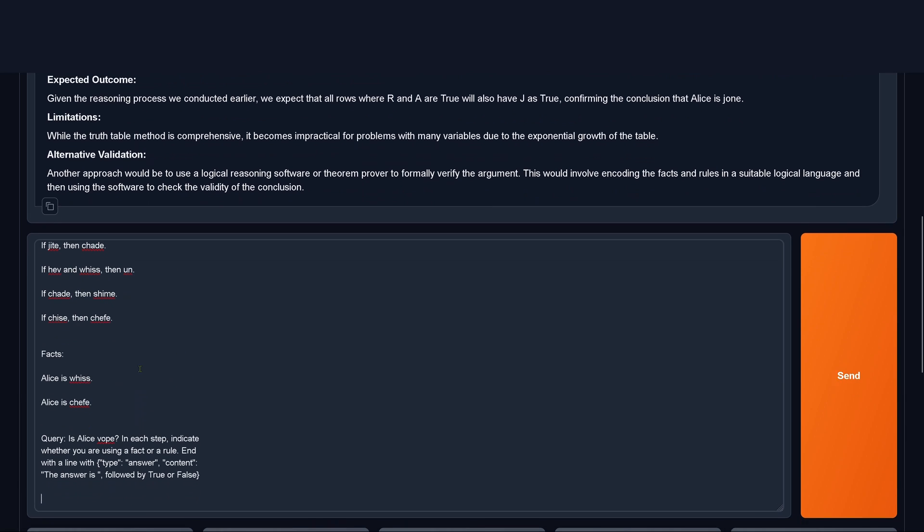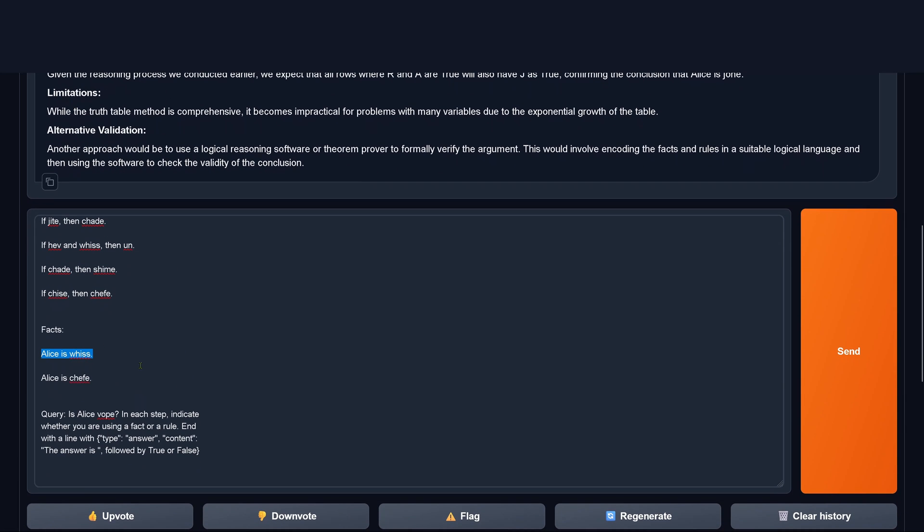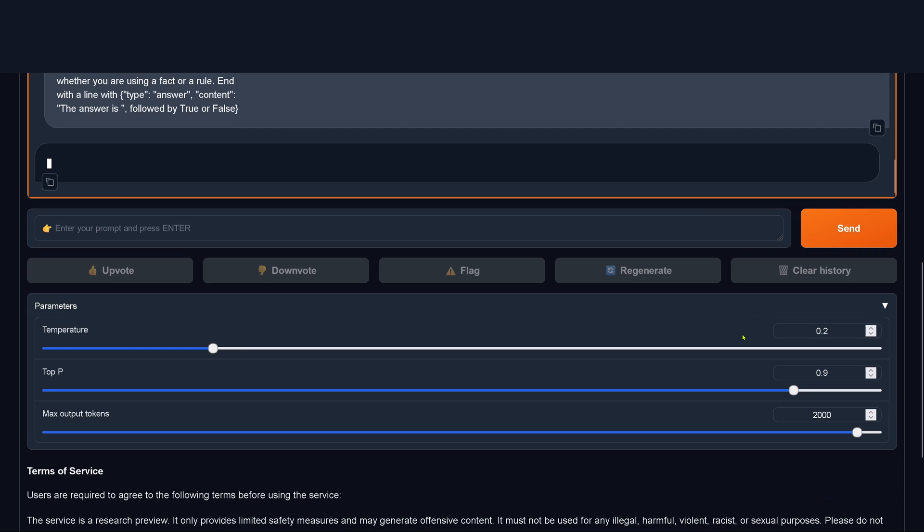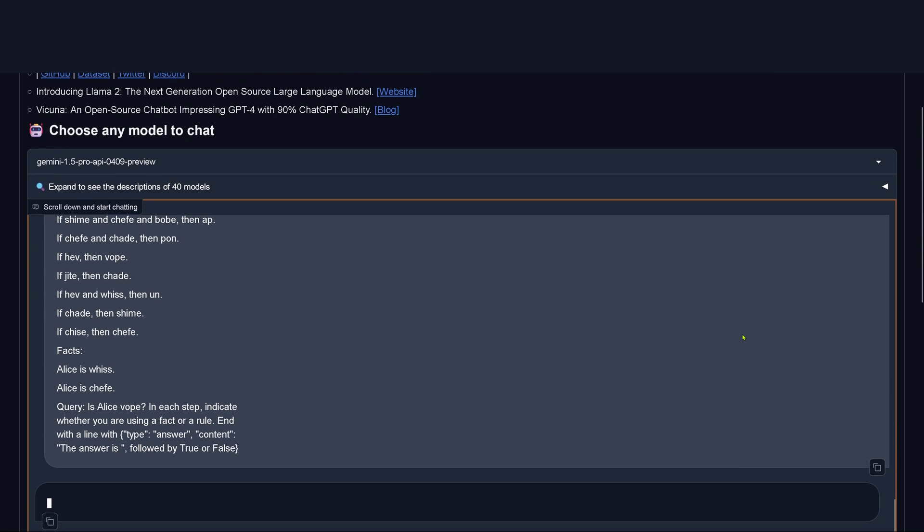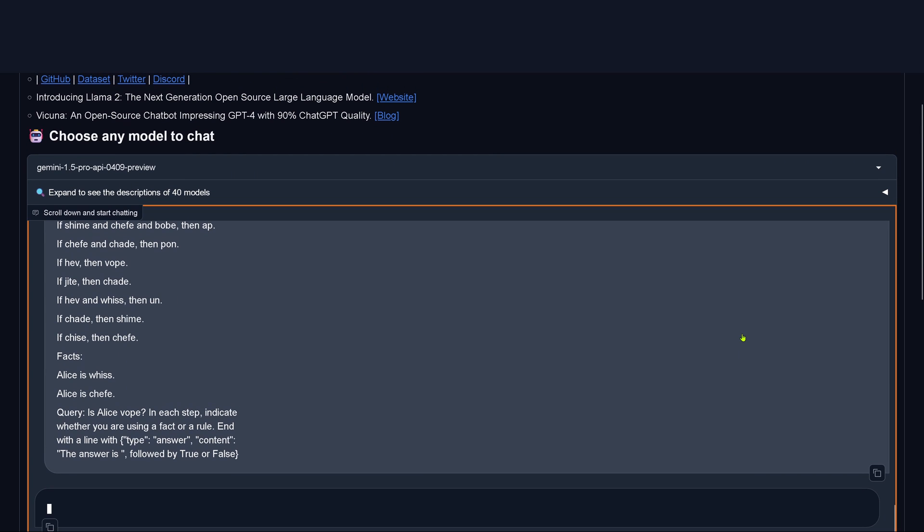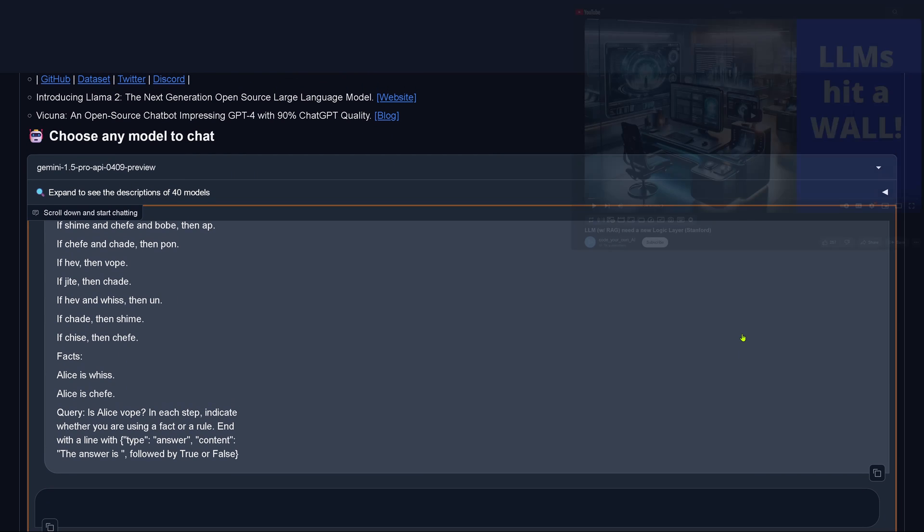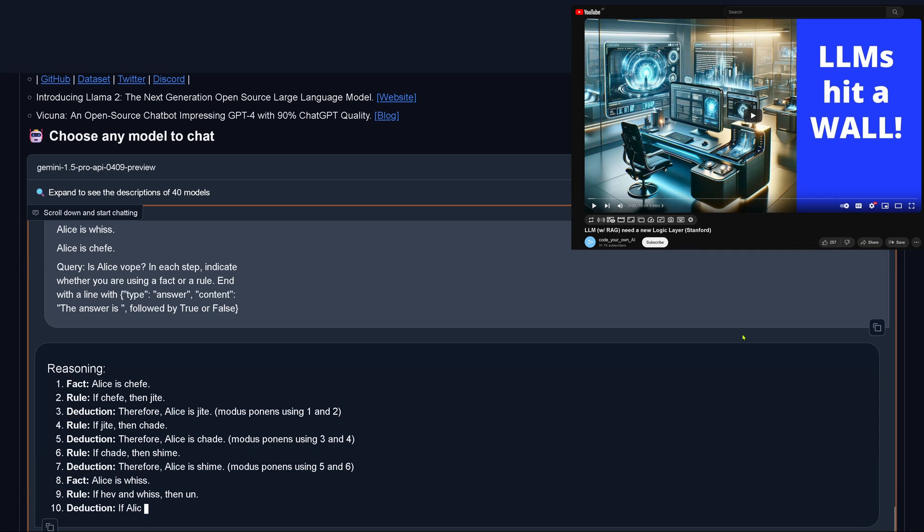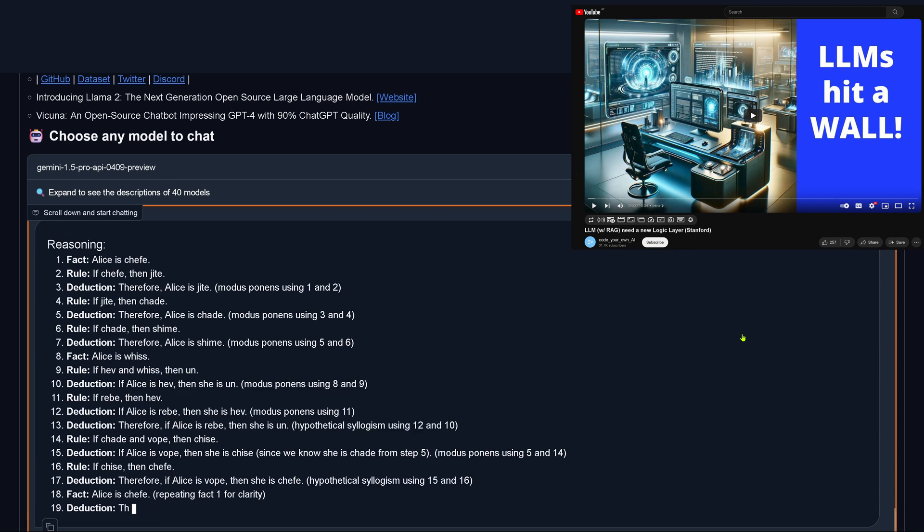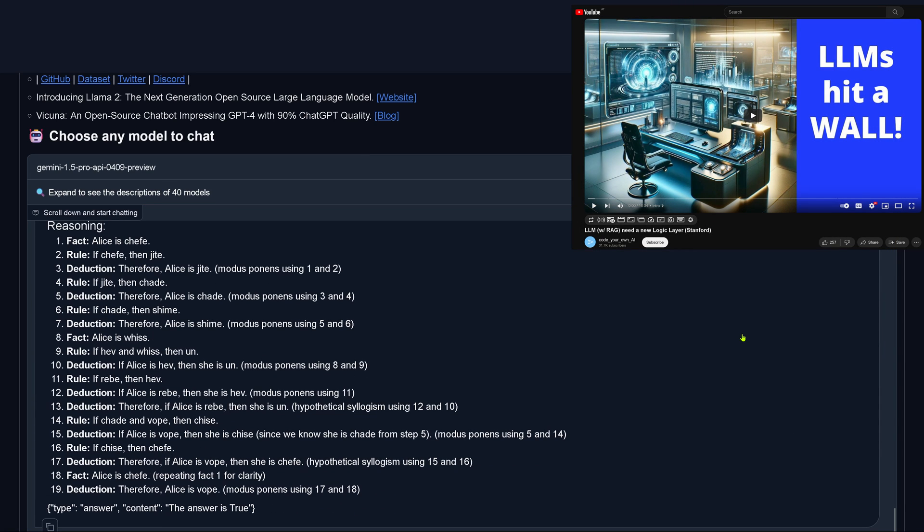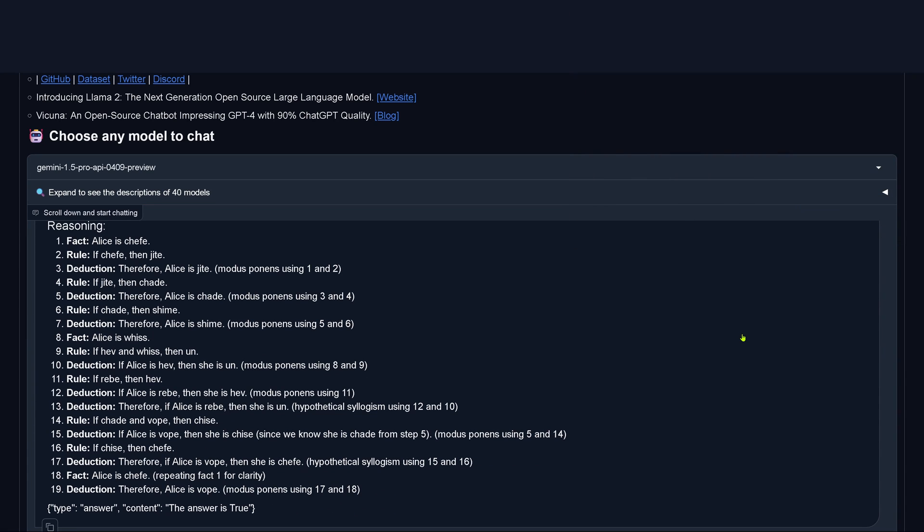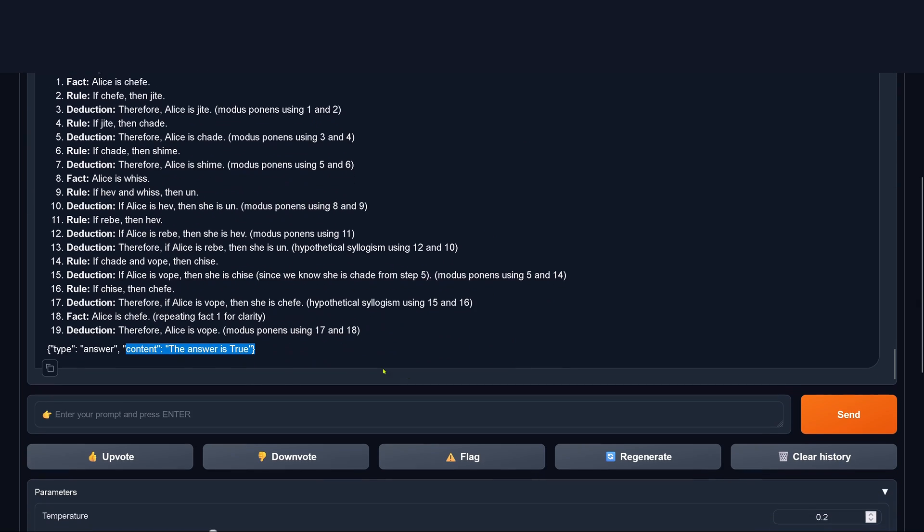Let's take another logical example from the Stanford University test pool. We send it off. Let's see what Gemini 1.5 Pro does here. So Alice is, well, the answer is true. And this, by the way, is the correct answer.